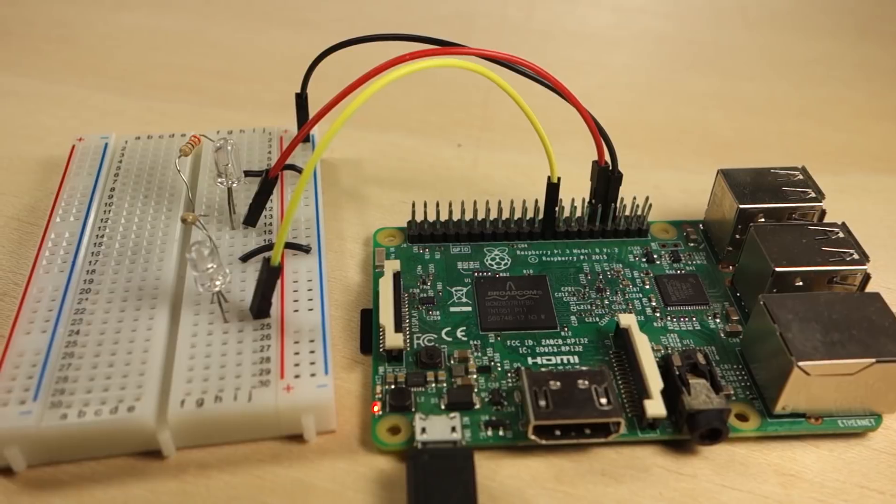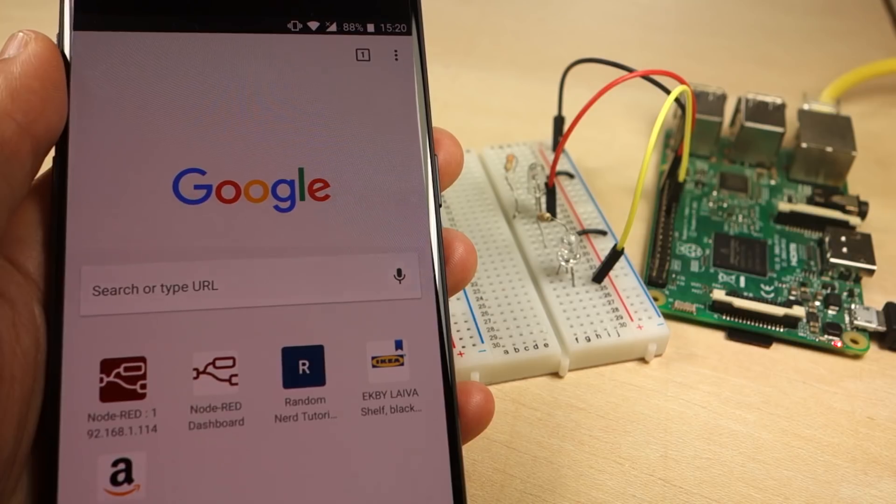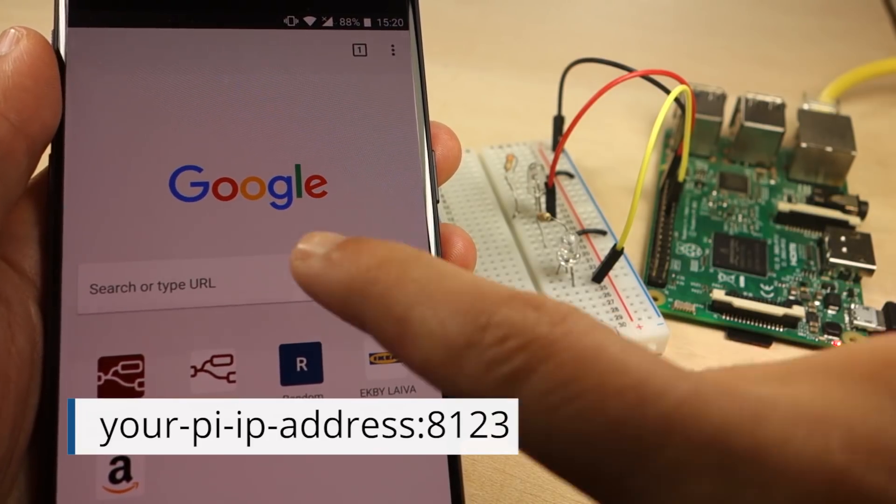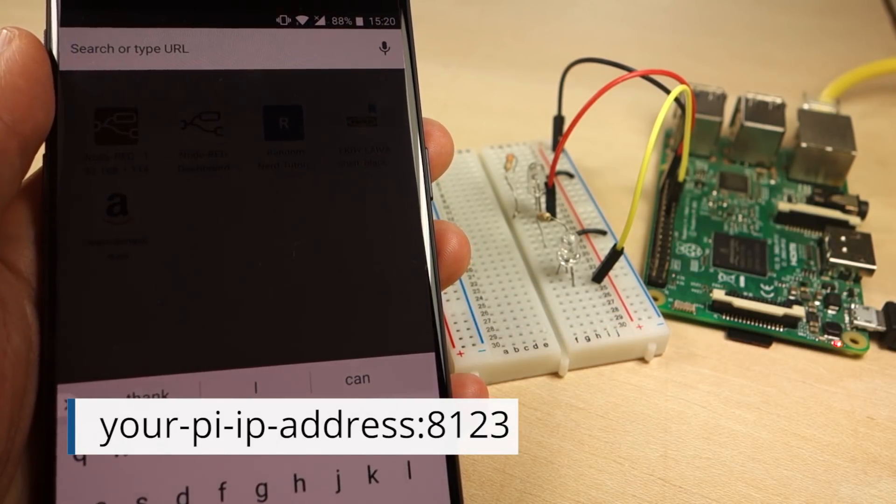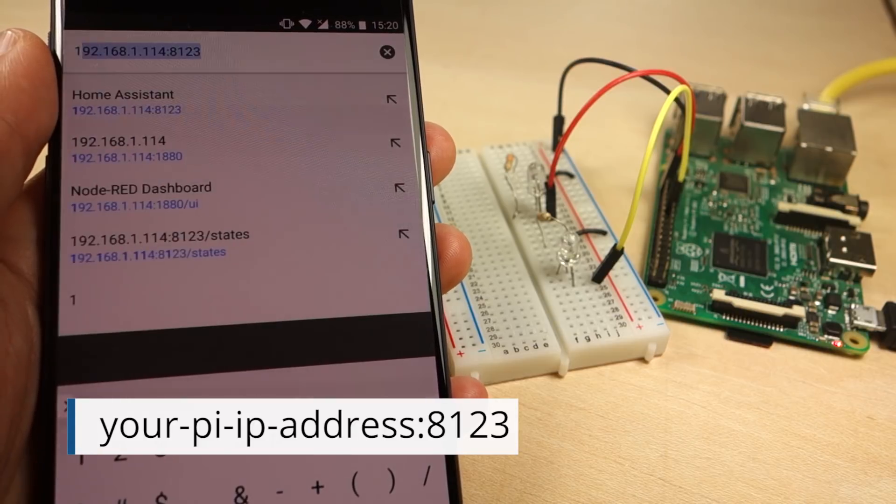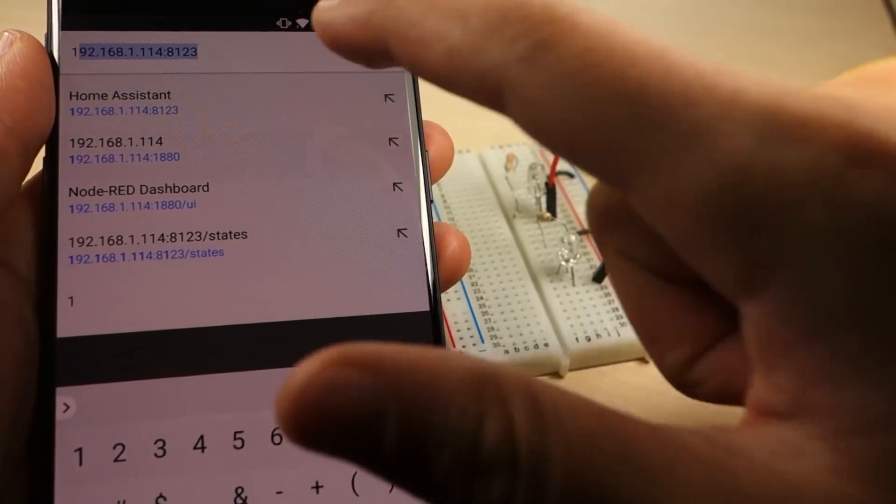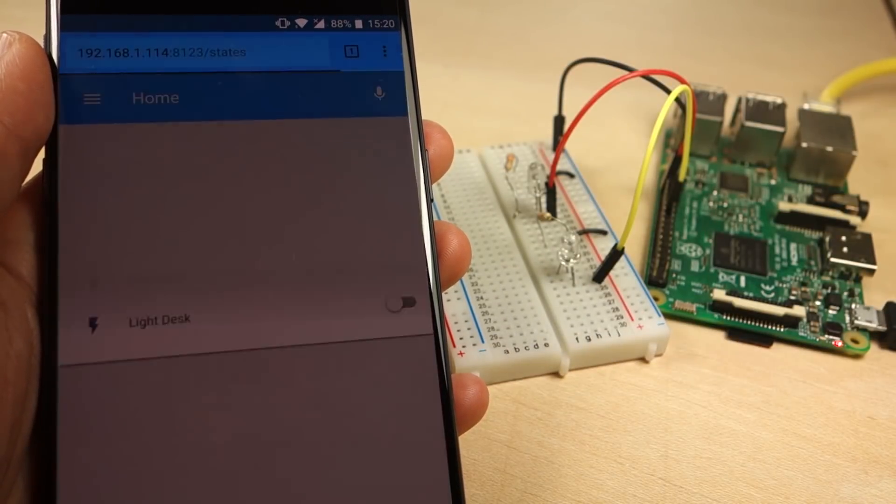Here's a quick demonstration. If you go to your Pi's IP address followed by colon 8123, you'll see Home Assistant dashboard.